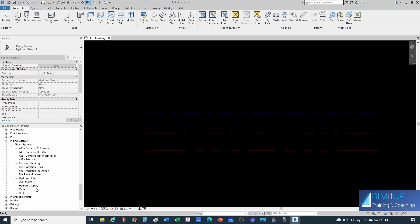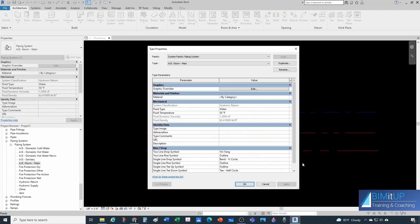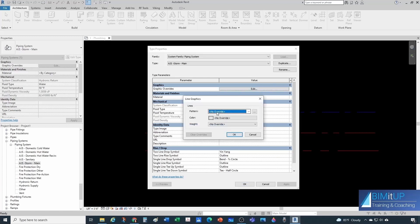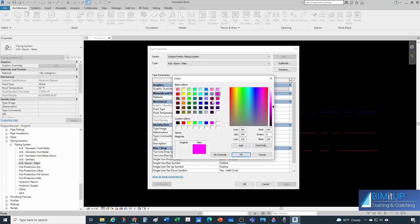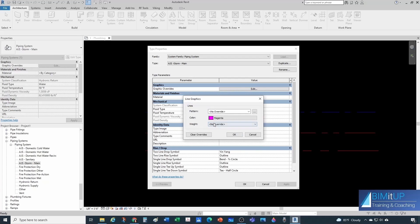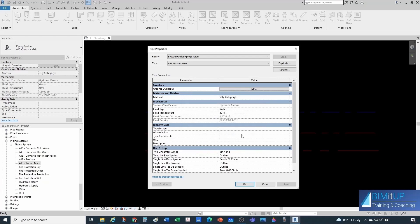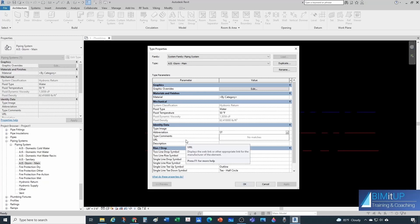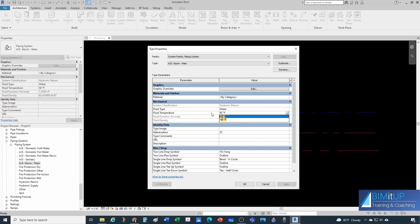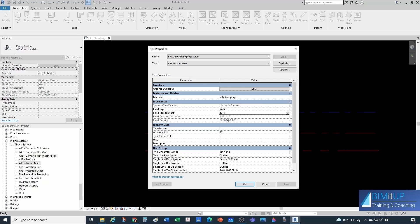I'll stand under Hydronic Return, duplicate it, and rename it 'AJS Storm Main' — because at some point I'll have a storm overflow system too. Under type properties: for graphic overrides I'll keep the standard solid line pattern; for color, pink; weight as standard with no overwrite. Under abbreviation I'll use 'ST'. For fluid type it's water; temperature maybe 60°F since I'm in Florida. This doesn't matter too much since I won't be calculating pressure drop — so I won't need viscosity or density.